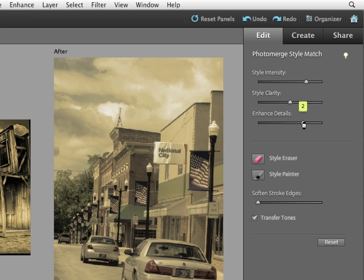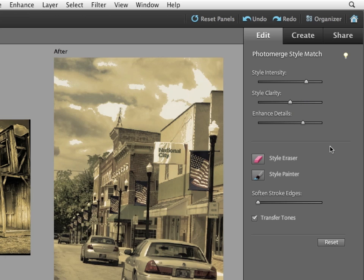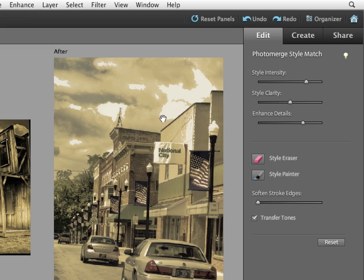Style clarity and enhanced details can be used to sharpen the image. Enhanced details, for example, can give me a very stark, high contrast image by sharpening the areas where colors change. I'm going to lower that a bit.